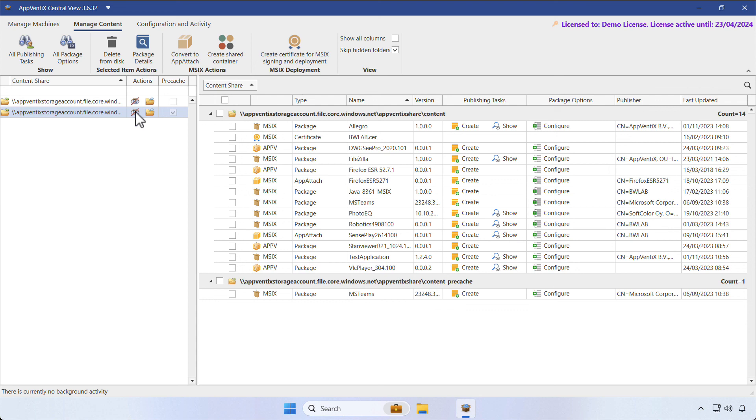In our content repository, we have a combination of AppV and MSIX applications. In another video, we'll demonstrate how to deploy and troubleshoot applications.